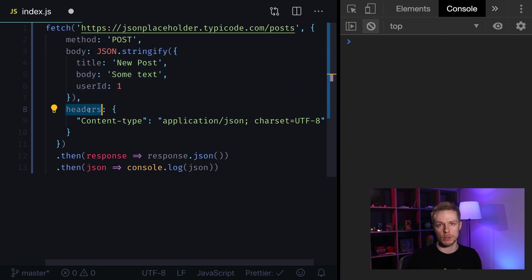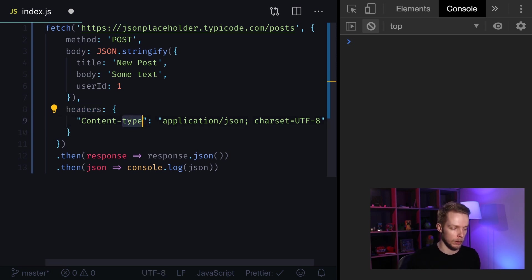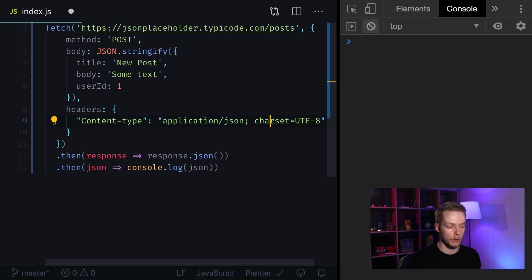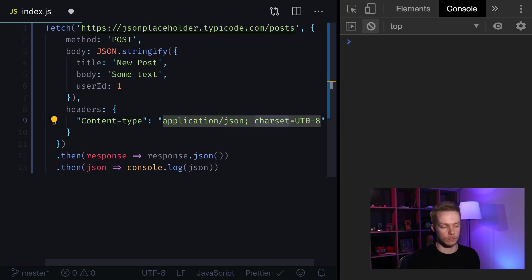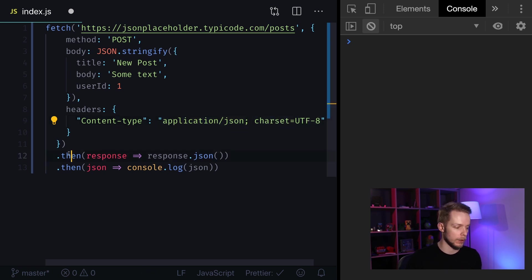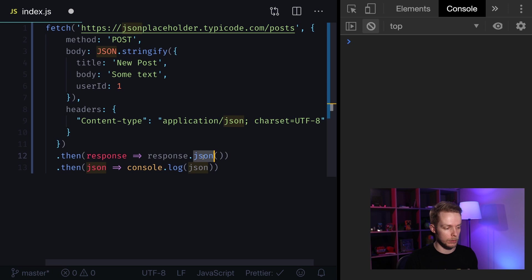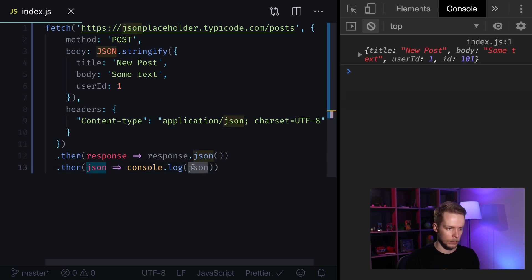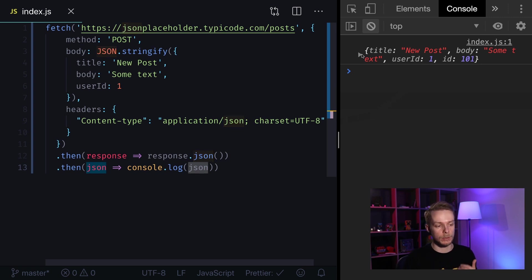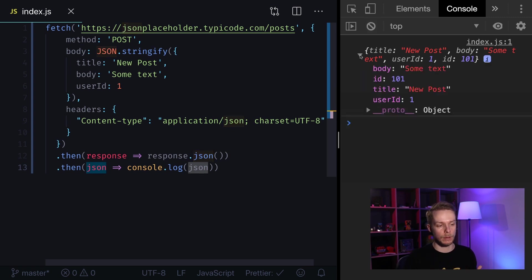Next as we're trying to send JSON we need to specify our content type and it is application JSON with charset utf-8. When this is done we need to specify our then handlers. The response we're gonna get will also be a JSON object. So we will parse it using JSON method and then we will log it to our console. And as you can see we got our object proving that we successfully created a new post in this fake API.